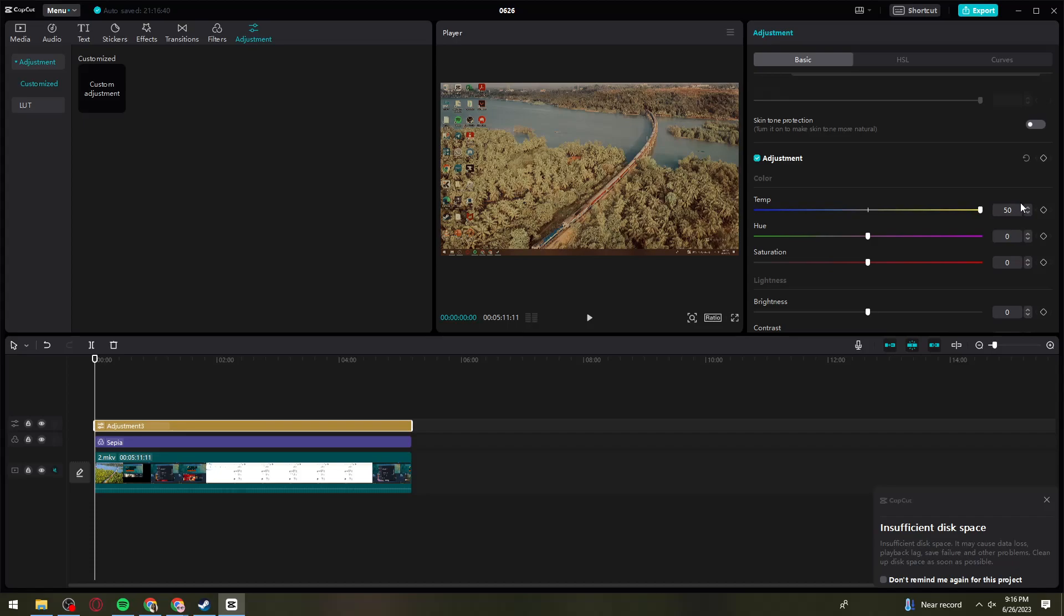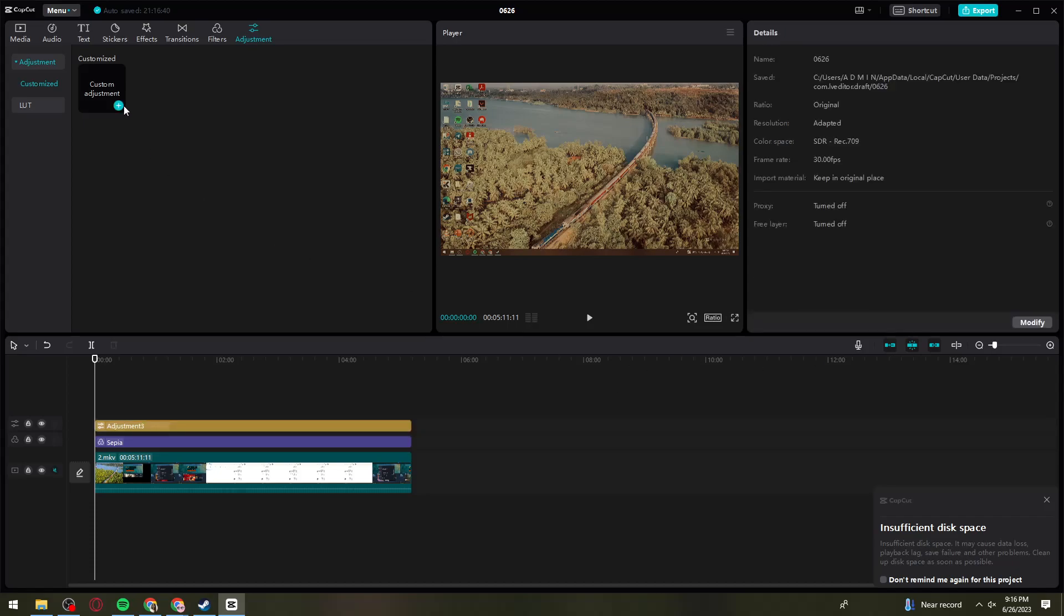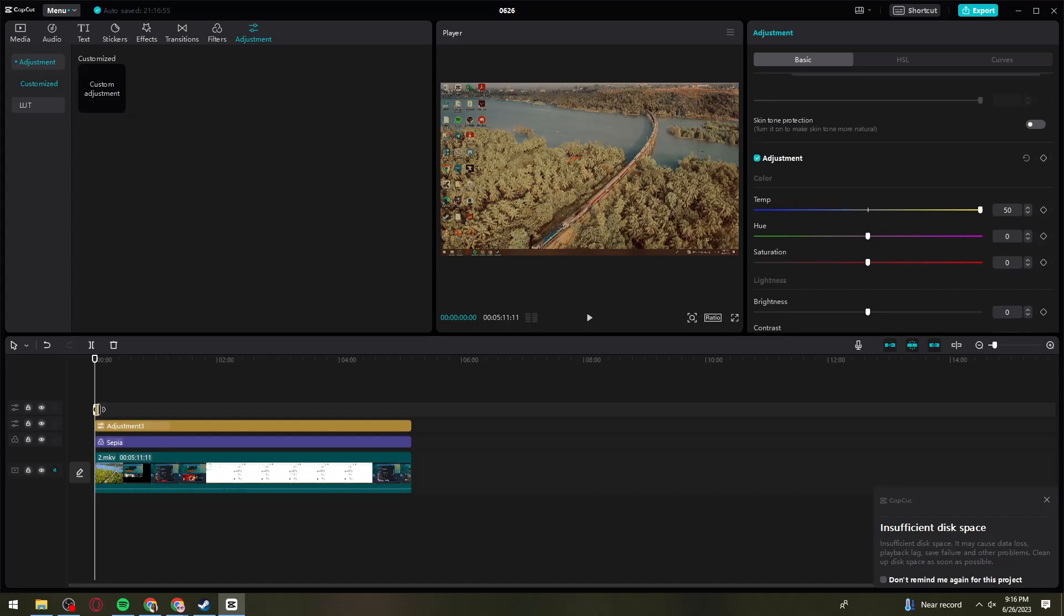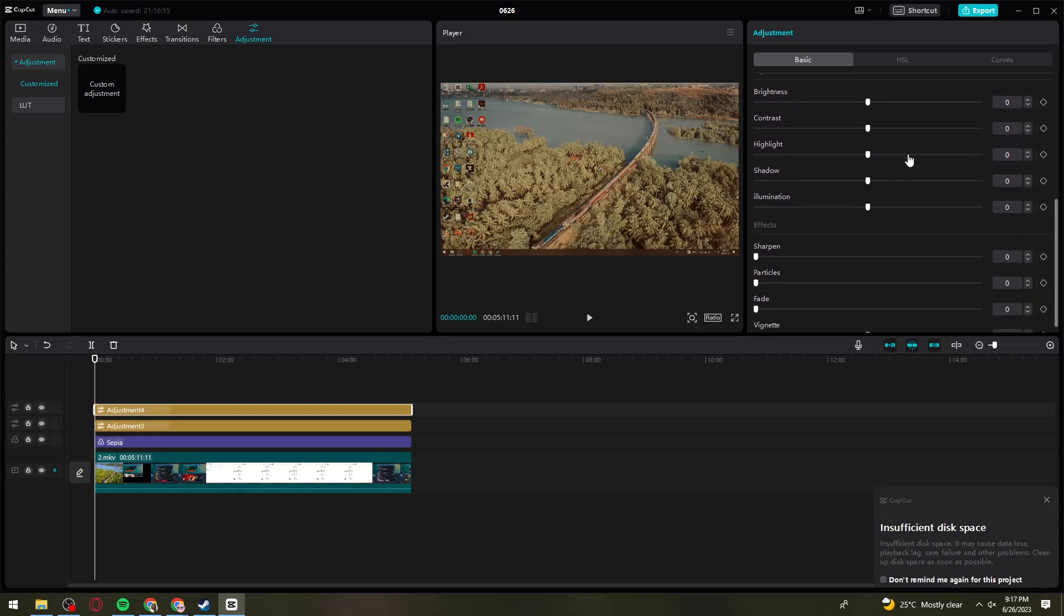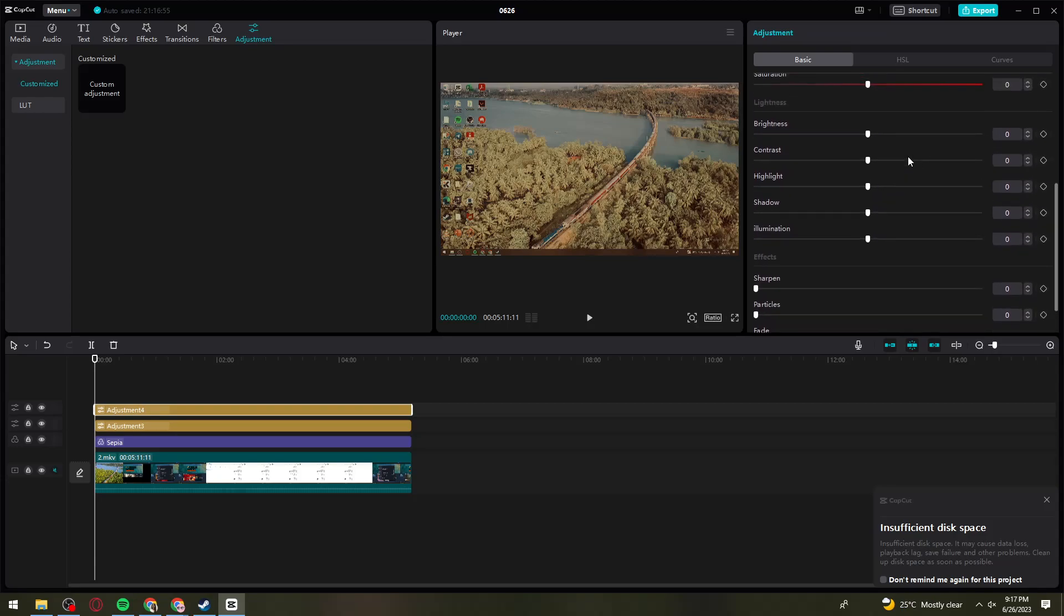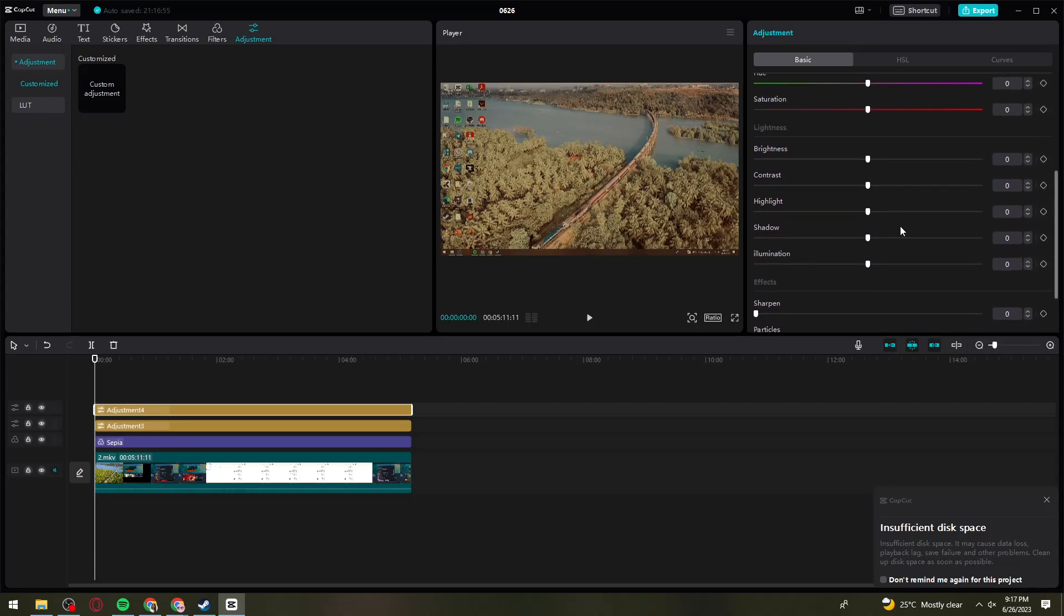Now, what you need to do is again add a custom adjustment. Adjust the duration of it. Then now what we need to do is adjust the highlight.